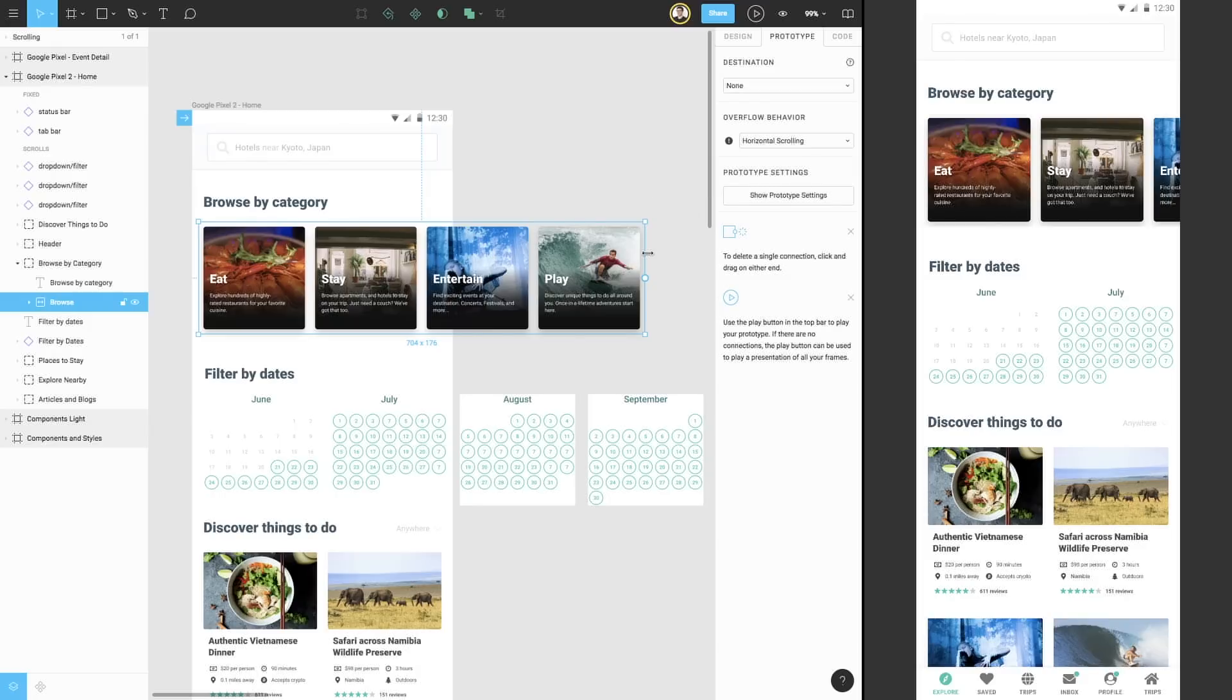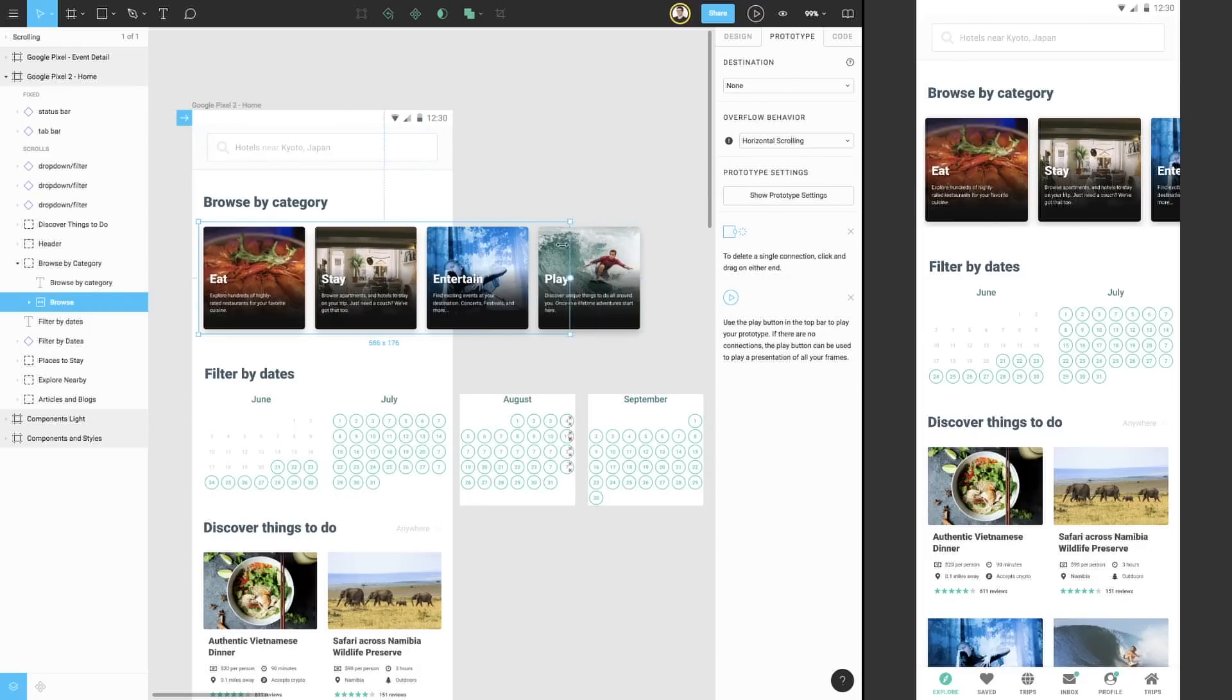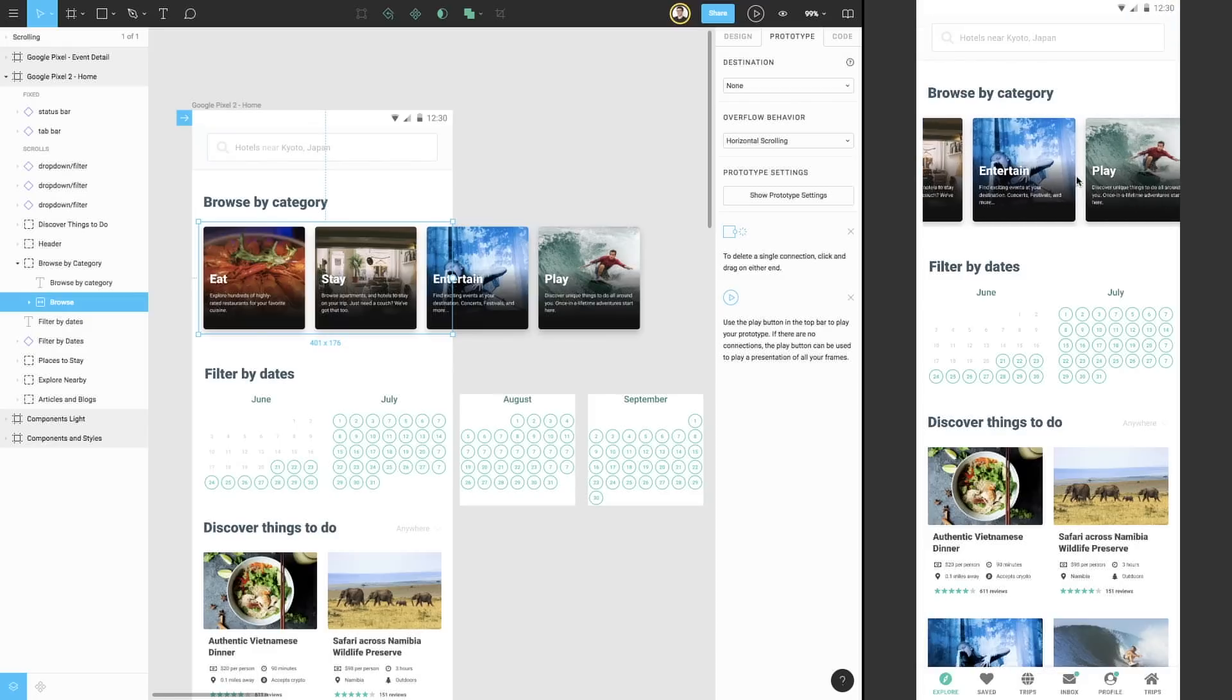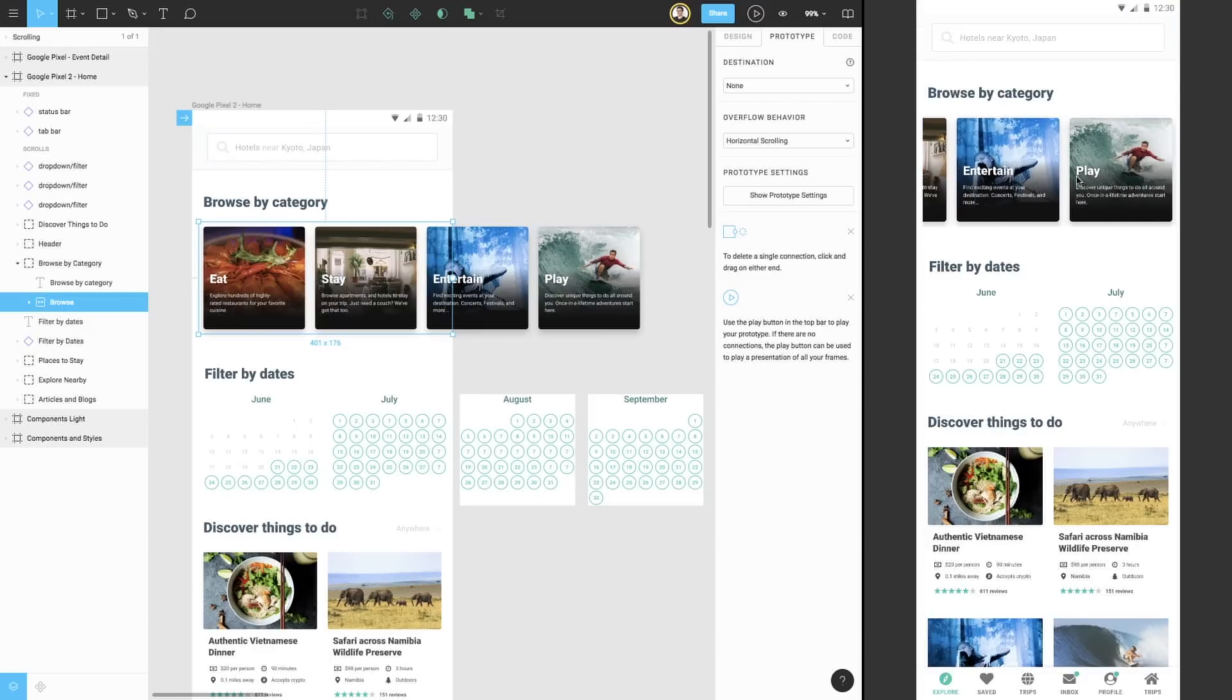Let's select our frame and resize the bounding box to be smaller. Now we can see that the warning has disappeared. If we return to Presentation View, we can see that we can scroll horizontally in this area as well.